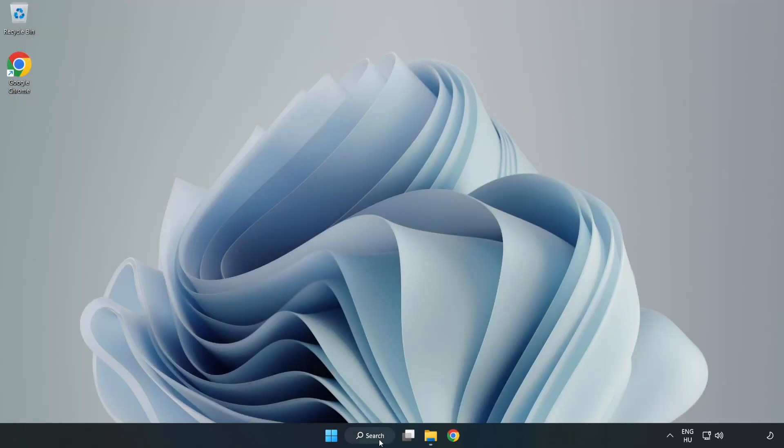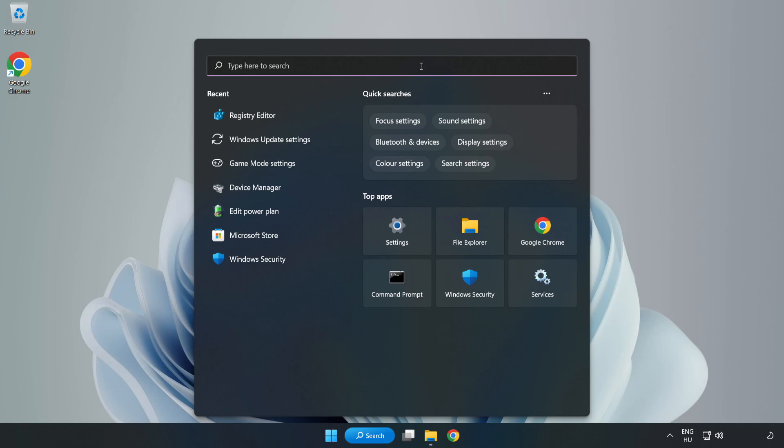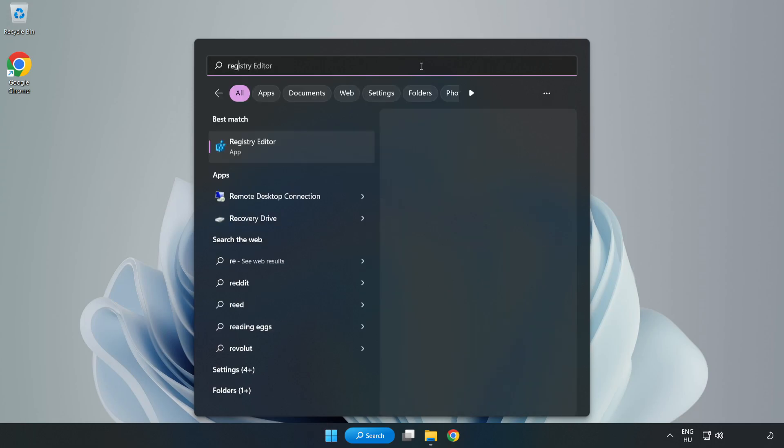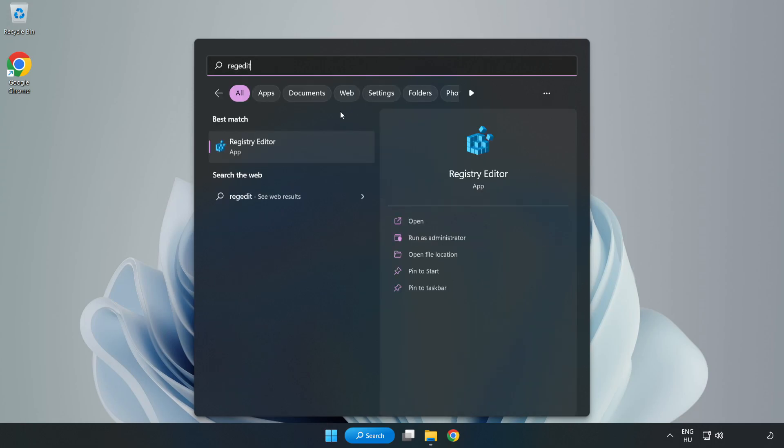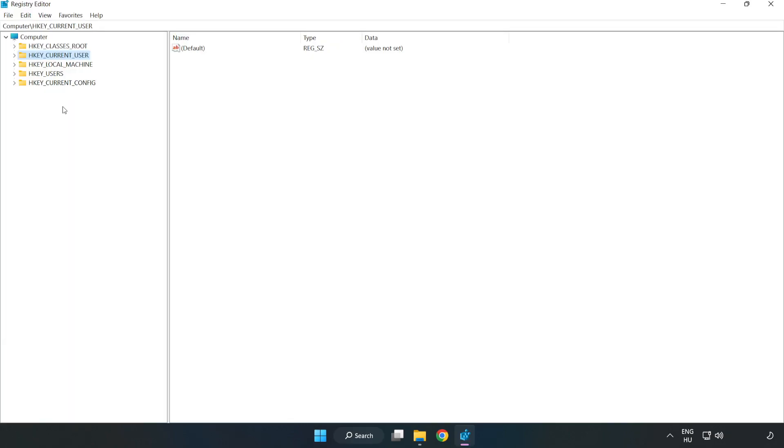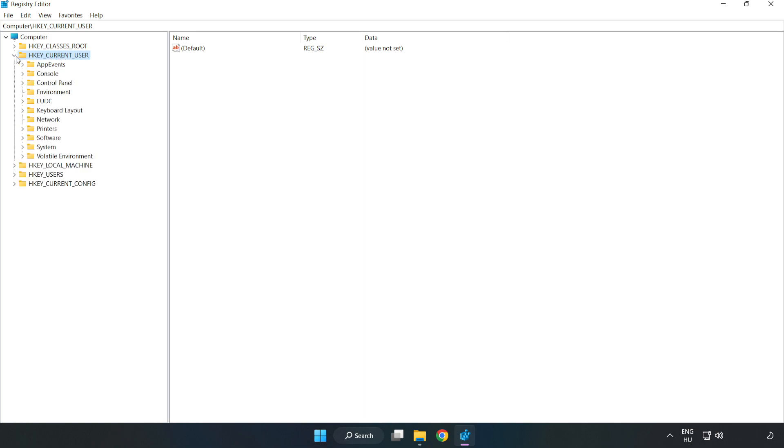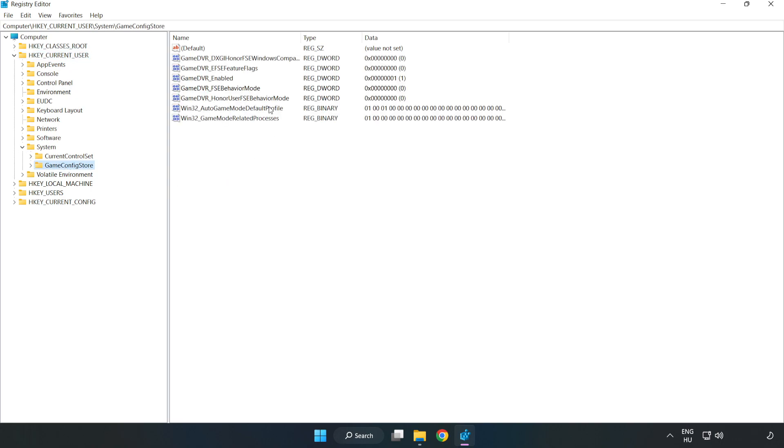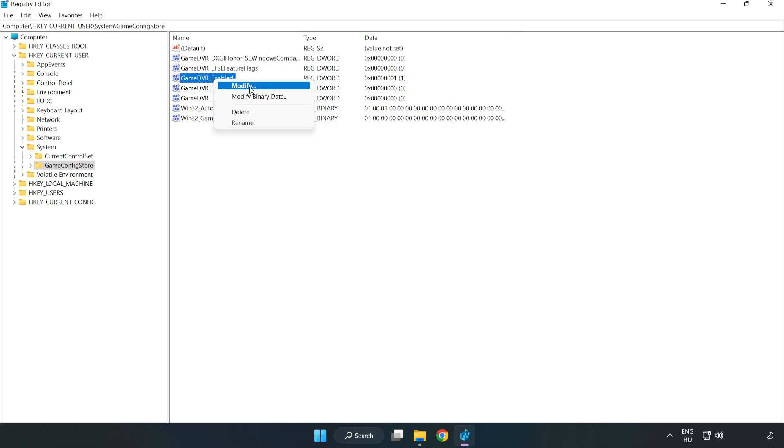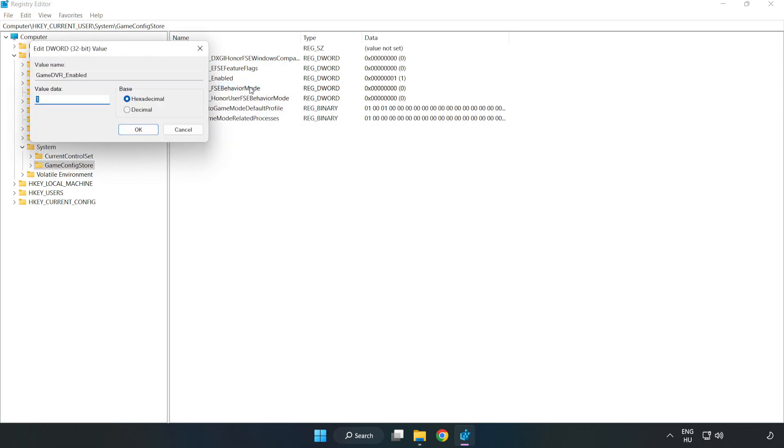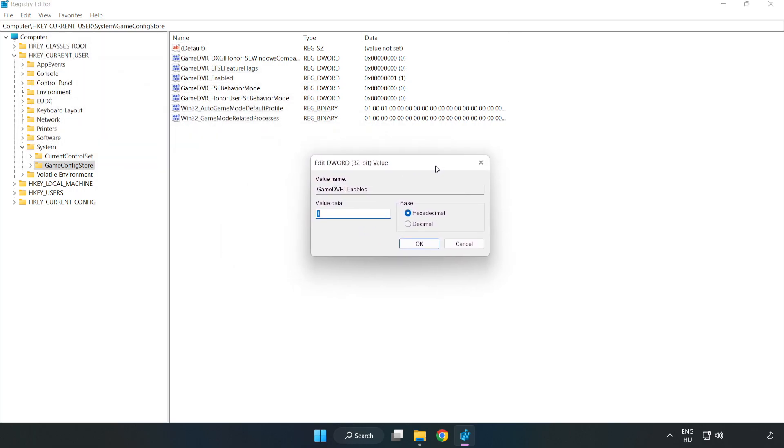Click the search bar and type Regedit. Click Registry Editor. Navigate to HKEY_CURRENT_USER, then System, then Game Config Store. Right-click Game DVR Enabled and click Modify. Type 0 and click OK.